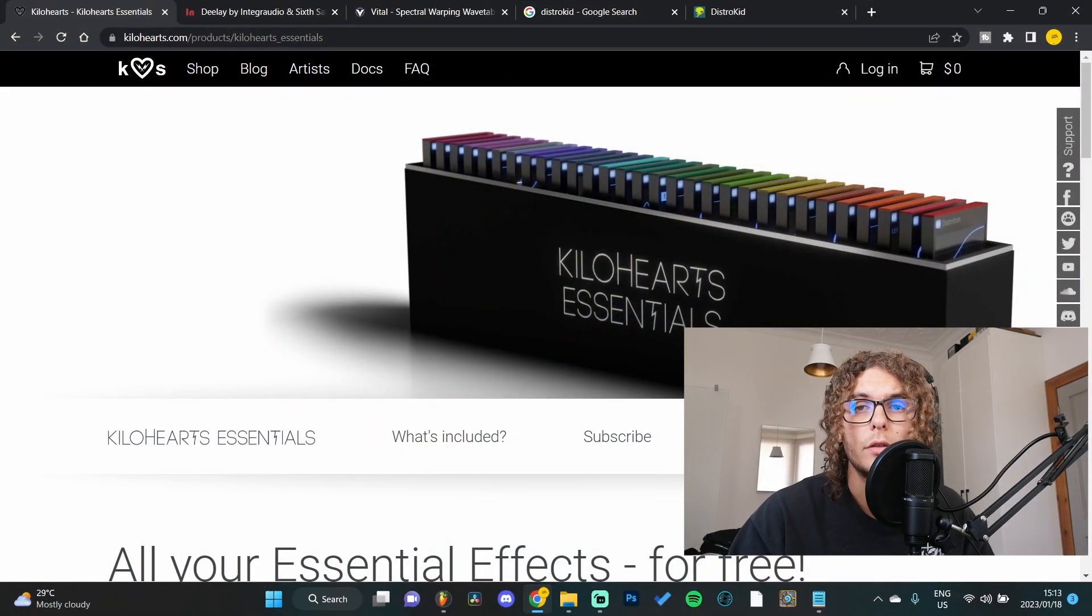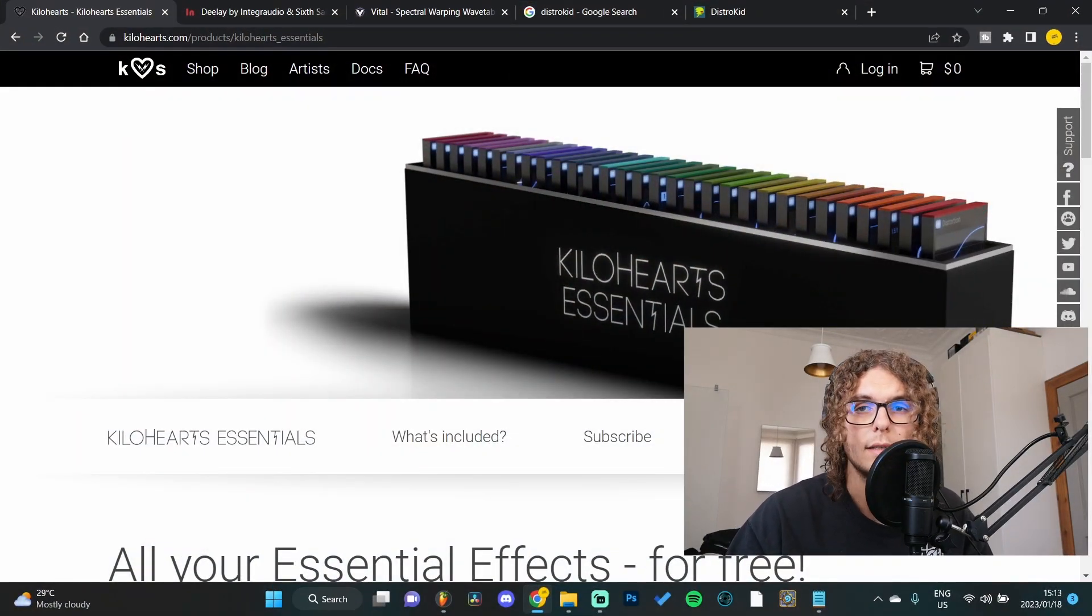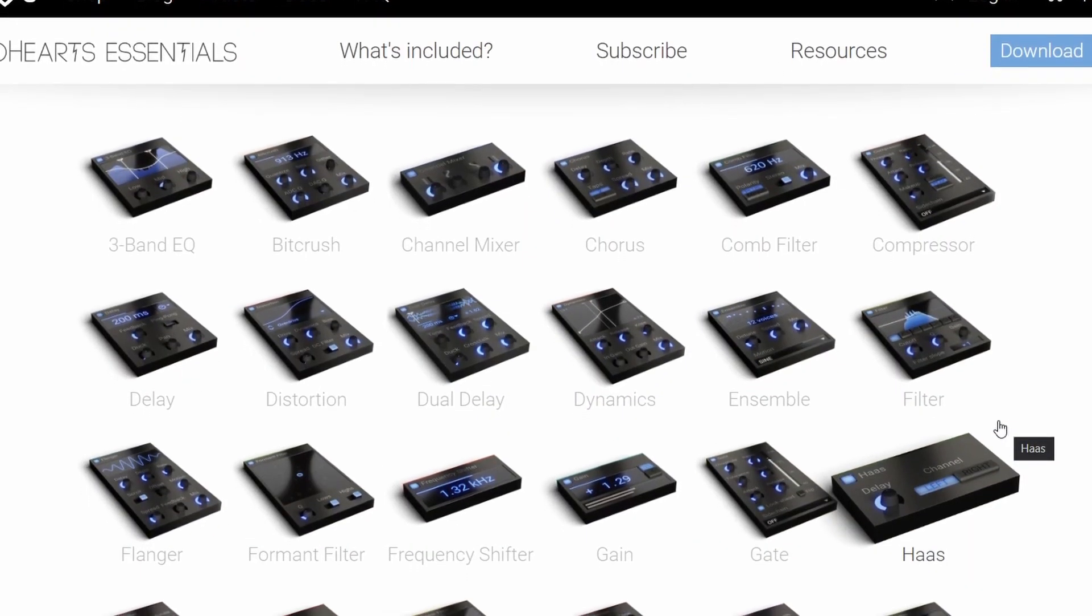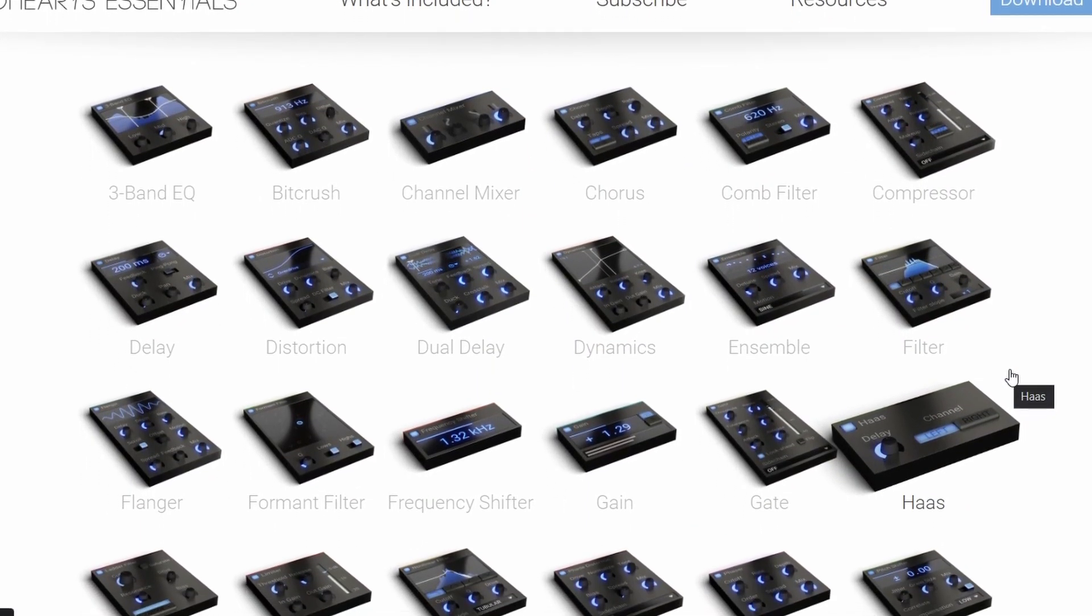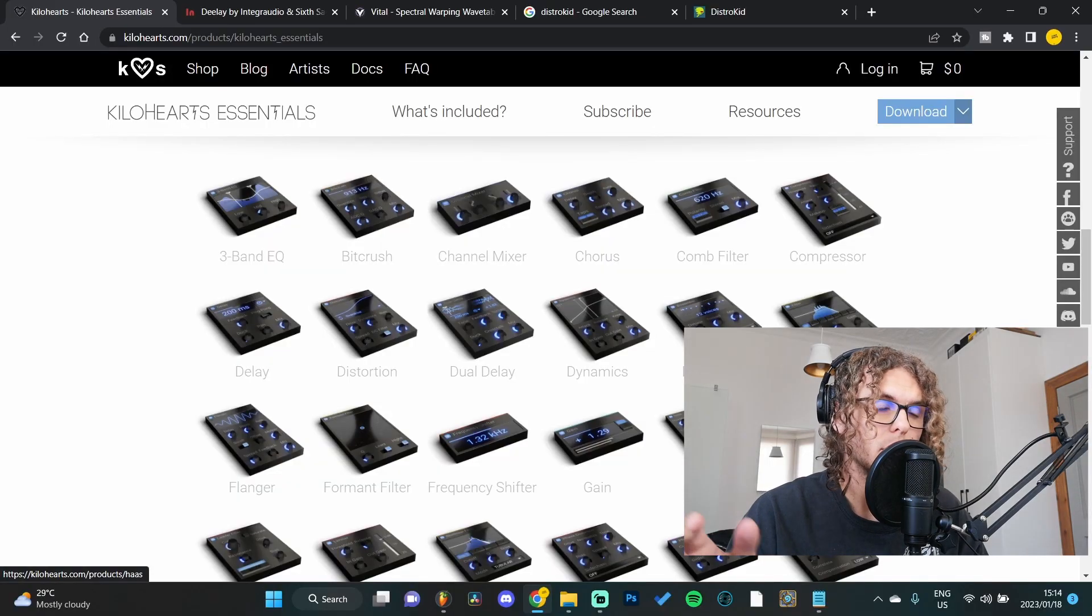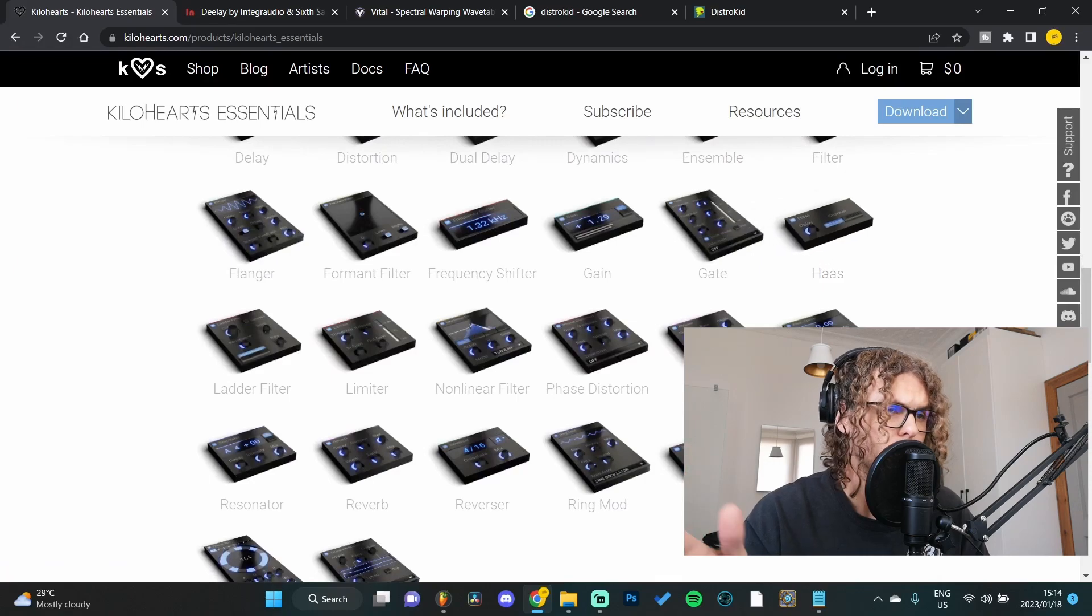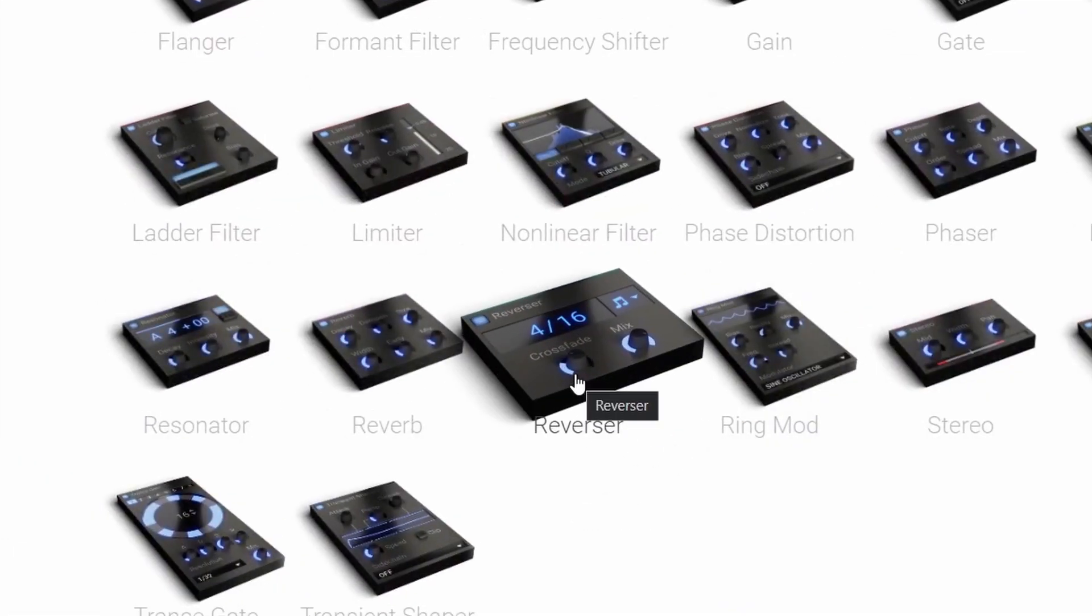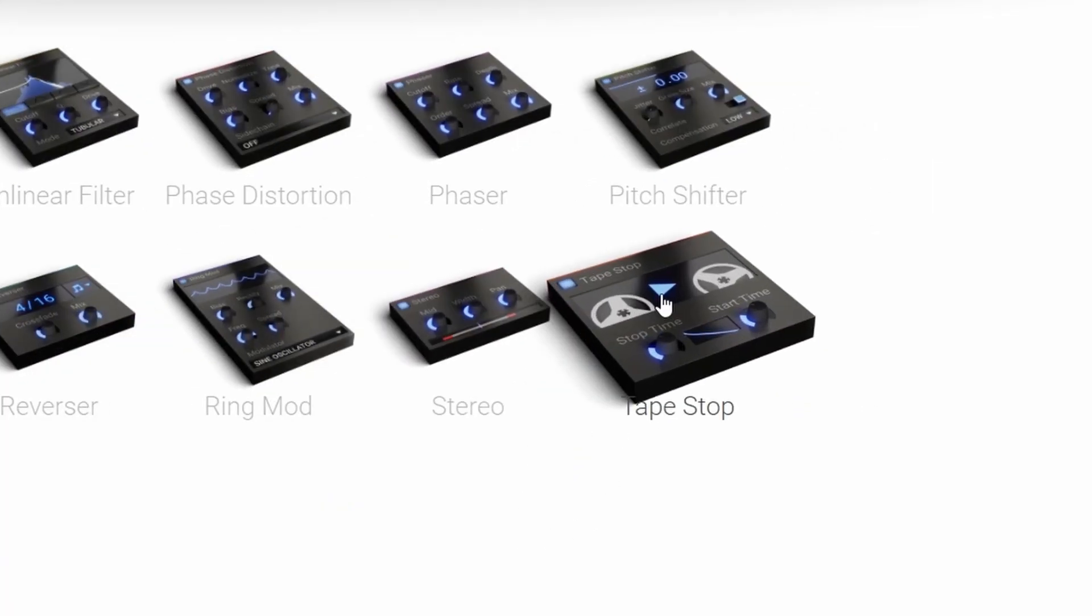Moving on to the third plugin is the Kilohertz Essential Pack which is basically 32 plugins in one, which is insane. I know with a lot of bundle packs from companies it's usually not the best plugins, mostly just throwaways. But with this essential pack you get your normal EQs and compression, but you also get some interesting plugins like the Reverser and they also have their own tape stop effect.